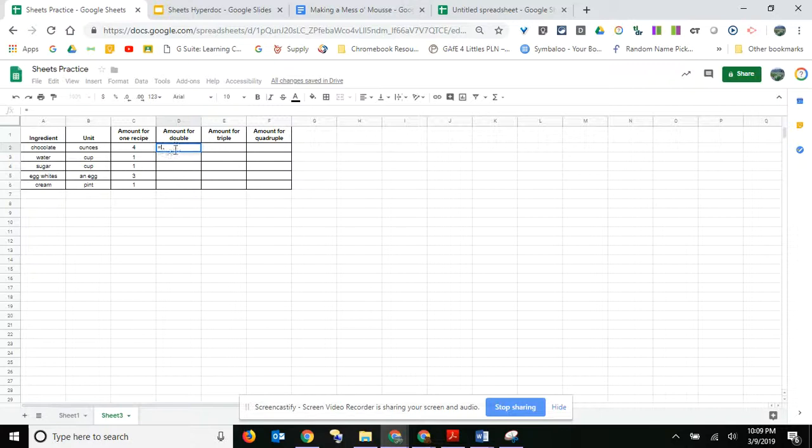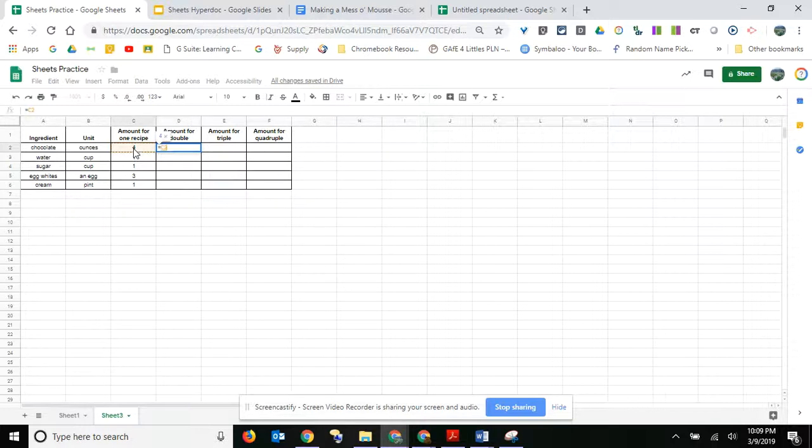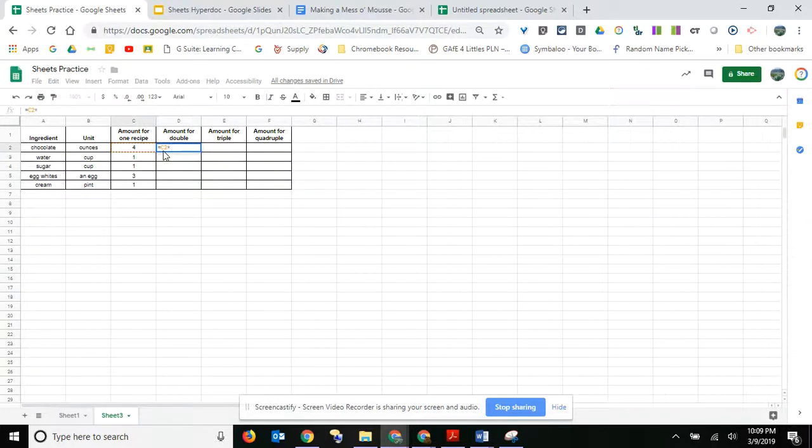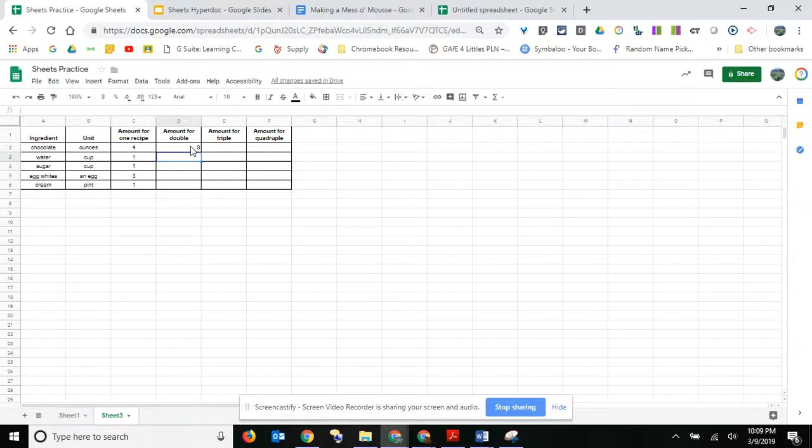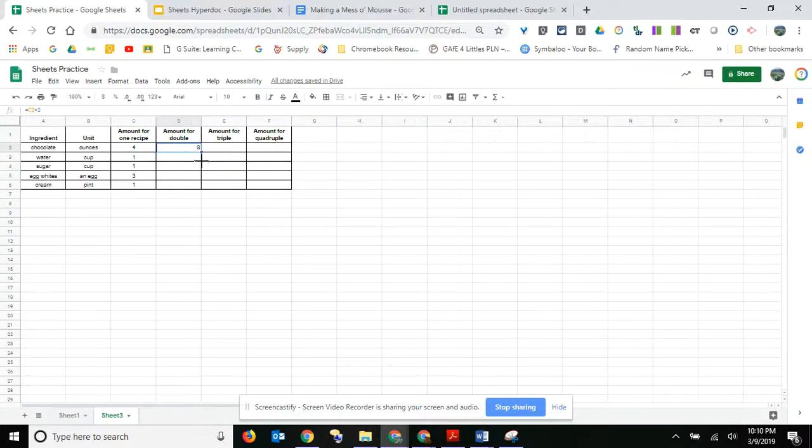So instead of using numbers, I'm just going to click in the cell that I want to double. So you can see that it says C2. Now I'm going to do a multiplication times two. And then here's the important part - you need to hit enter. So if I hit enter, it went ahead and doubled it. Let's click on that cell again, and I'm going to find that black plus and drag that down.